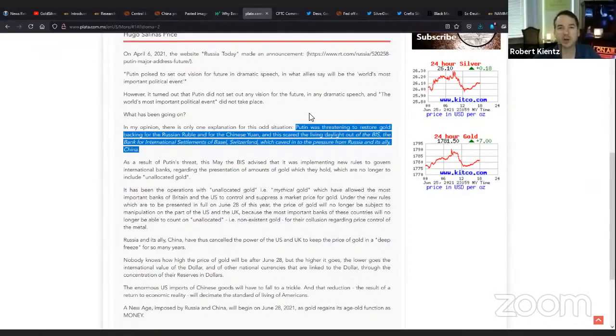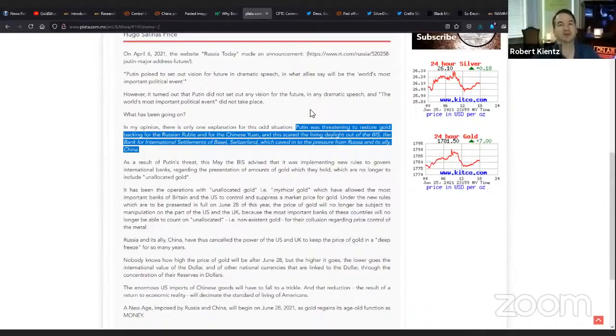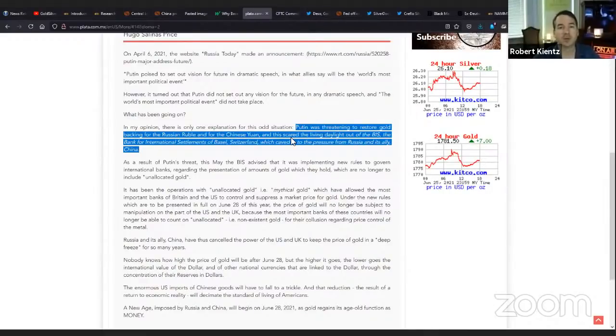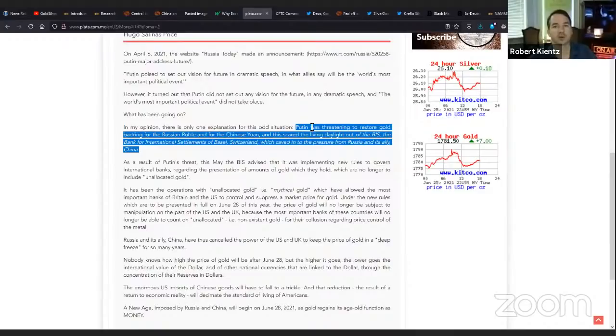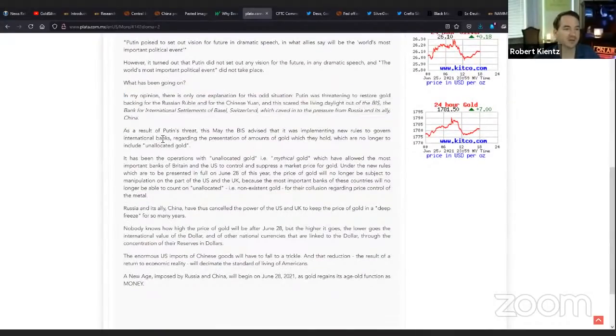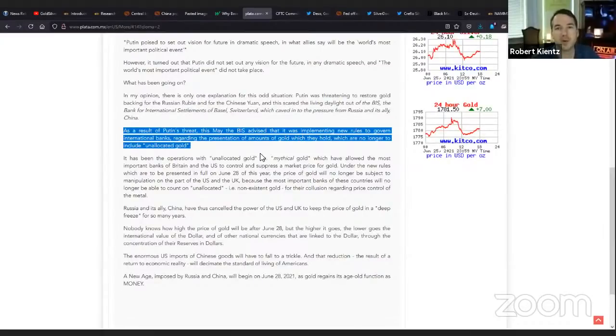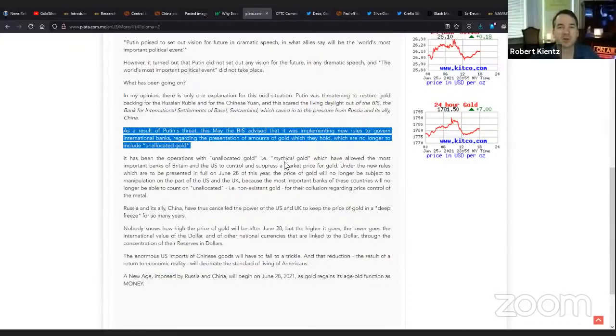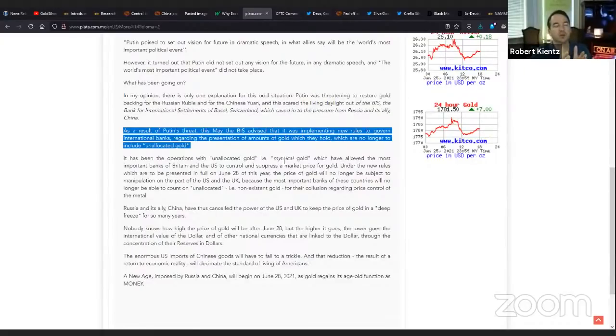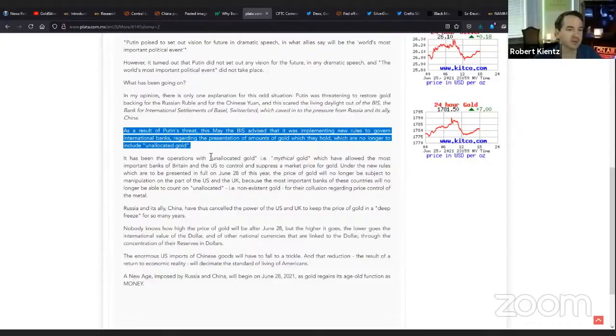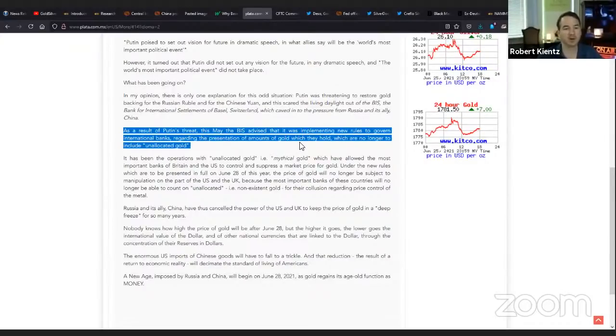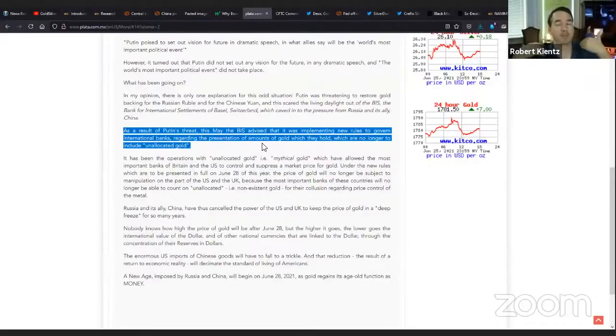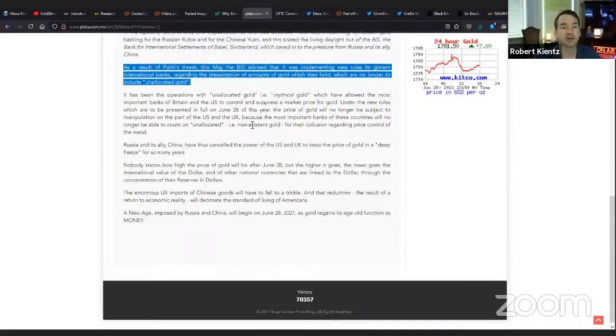This scared the living daylights out of the BIS, the Bank for National Settlement in Switzerland, which caved to pressure from Russia and its ally China. So in other words, why is China part of the BIS? The BIS has to bring them in because if they don't bring Russia and China in, then they back their currencies with gold. So Russia and China flexed their weight and got pushed into the IMF and BIS.